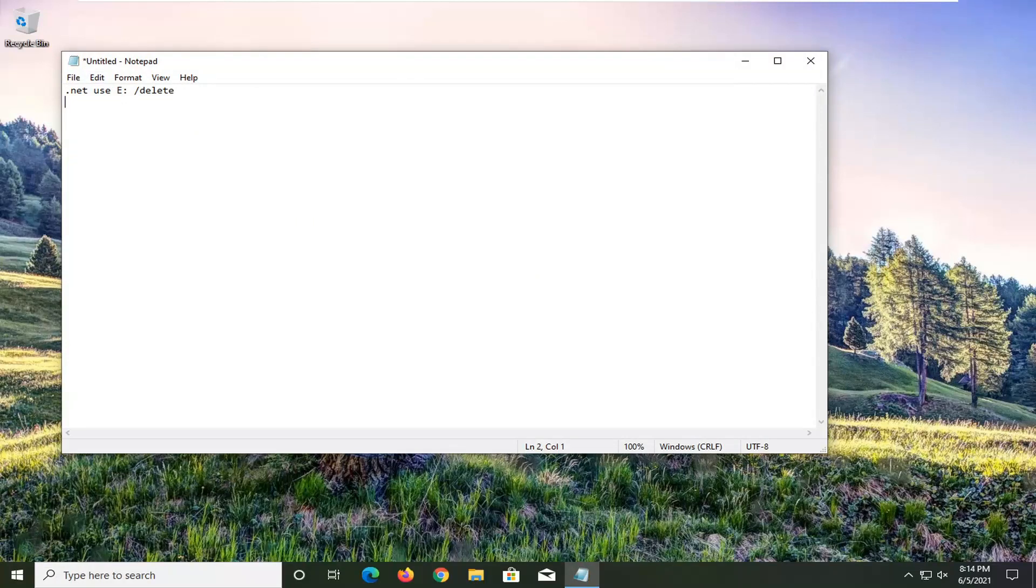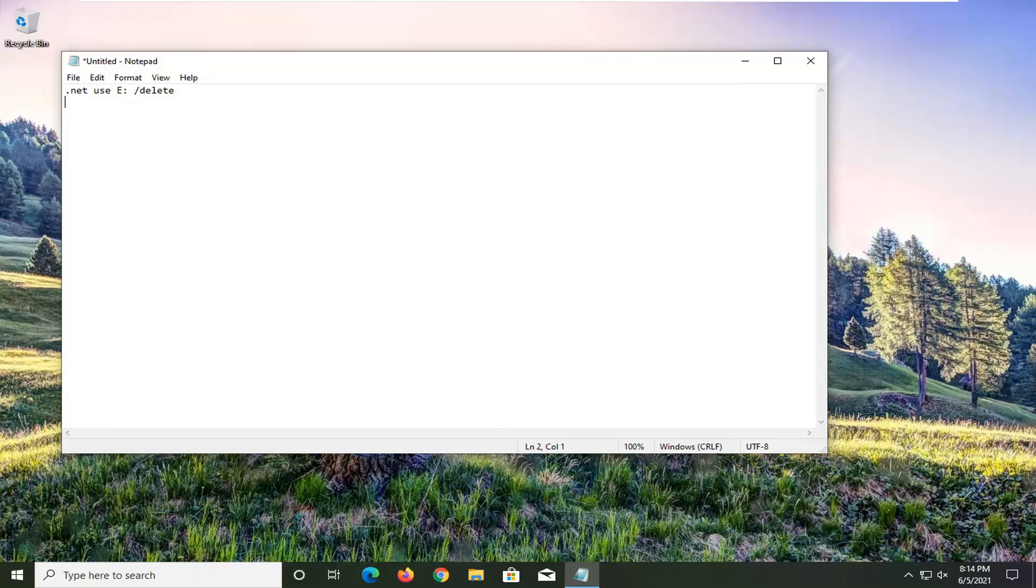In my case, my drive is on the E drive, the drive that is mapped. However, in your case, it might be any other letter. So just don't think because it's E in my case, it's E drive in your case. Just make sure you have that understanding.